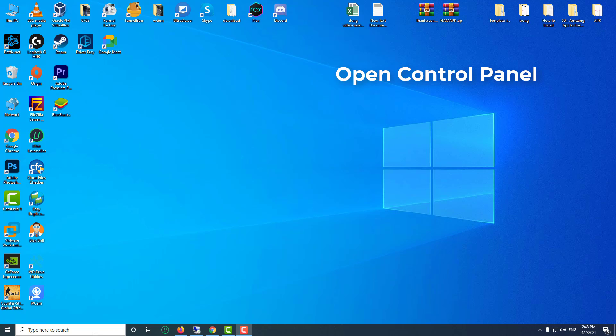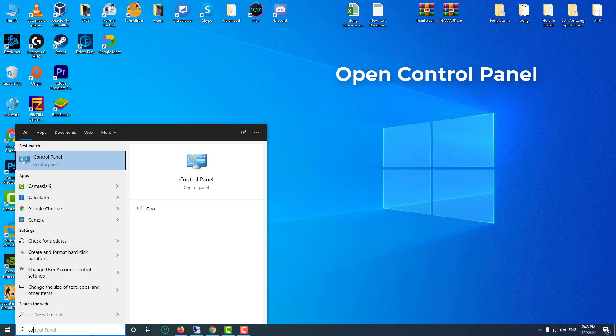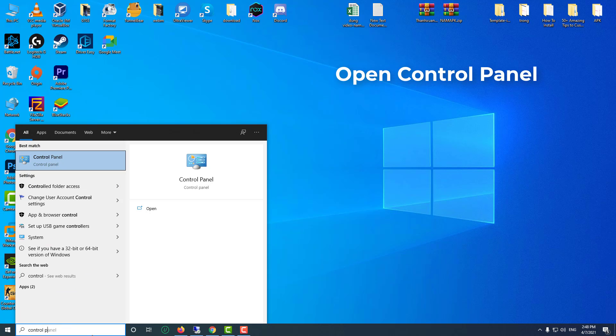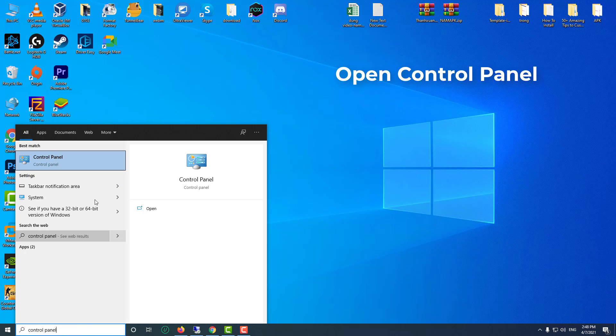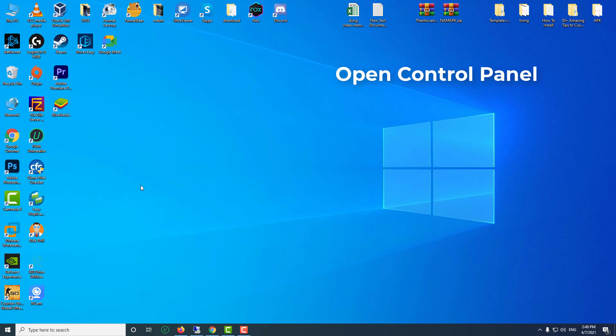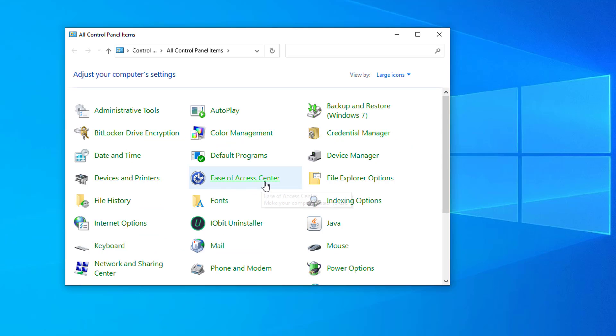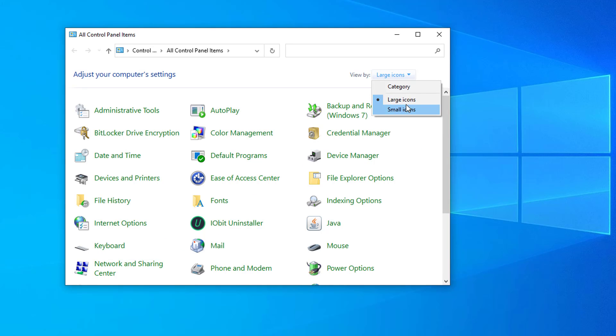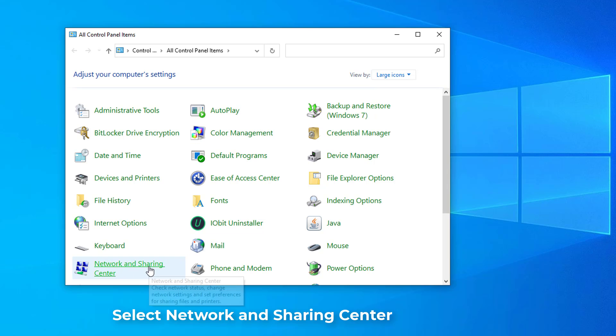First of all, open Control Panel. Select Network and Sharing Center.